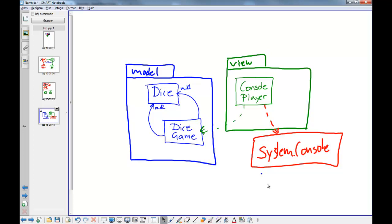We have been looking at more detailed design today — more detailed class diagrams — and talking about patterns. We will continue like this: I'll talk about something, we'll implement it, and look at how it appears in a diagram. Sometimes we'll code first and do diagrams later; sometimes diagrams first and code later. So you'll get a bit of both.